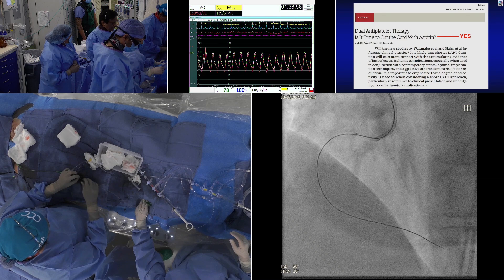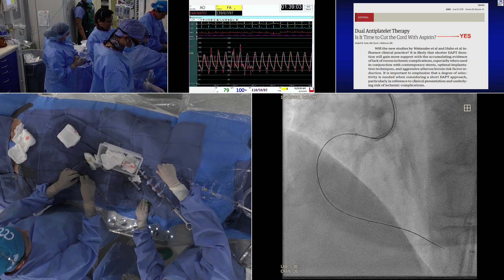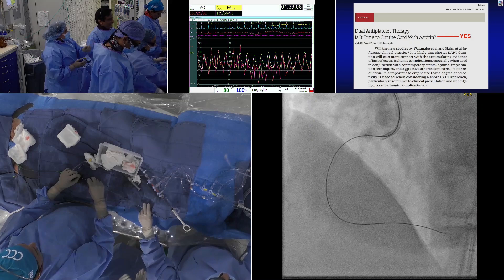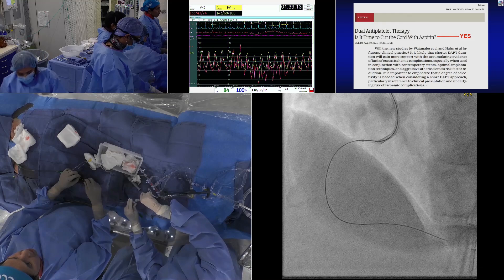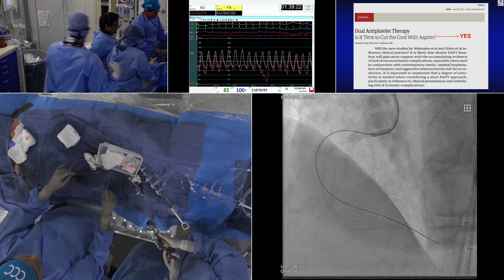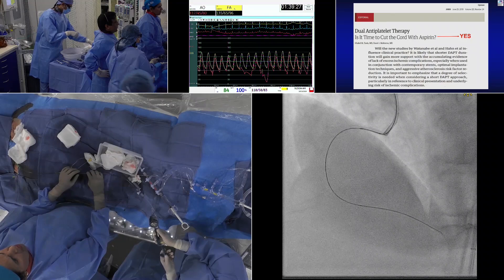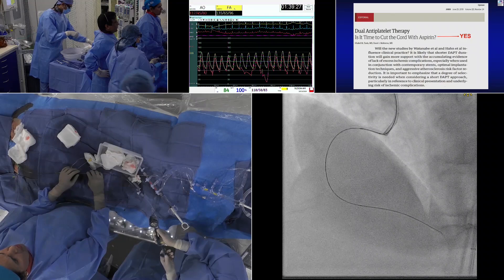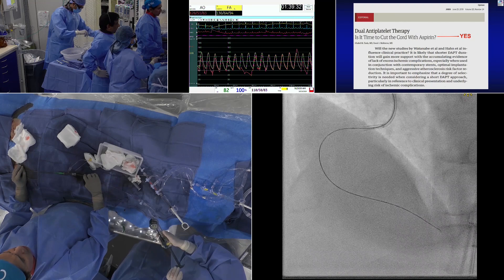Thank you so much for coming over, Dr. Mehran. And look — Dr. Kinney, in the short time, has already crossed the lesion! Tell us what's happening: we crossed with the Confianza 12, but the balloon is still not crossing. A 1.0 balloon didn't cross either. We didn't use the 1.0 yet — tried 1.25. We probably will go down in size.